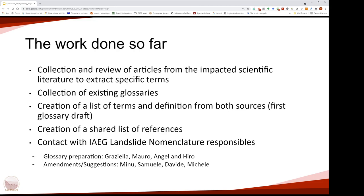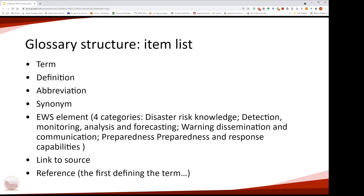We also contacted the EAG Landslide Nomenclature responsibilities. The glossary was prepared by me, by Graziella, by Engel and Hero. Minor amendments and suggestions came from Minu, Samuele, Davide and Michele, who are participants in the working group.